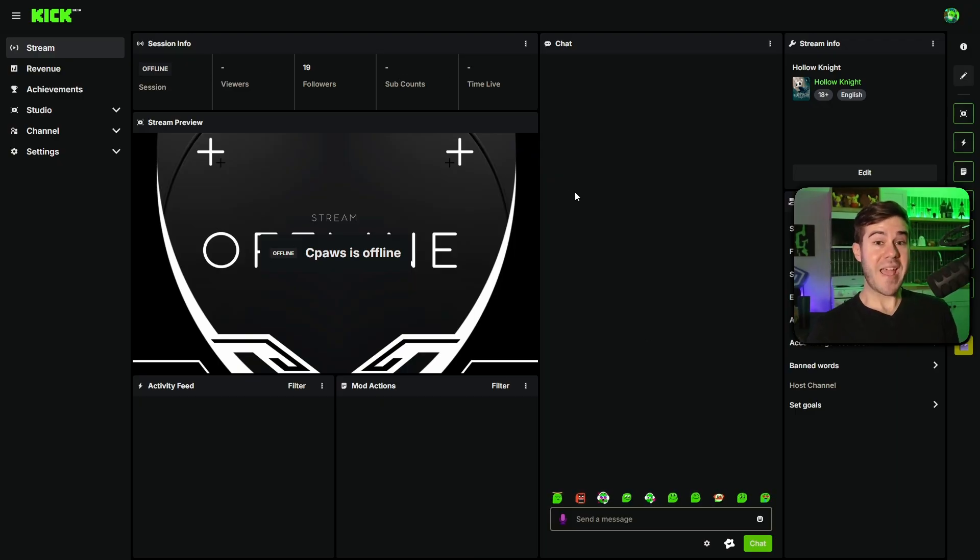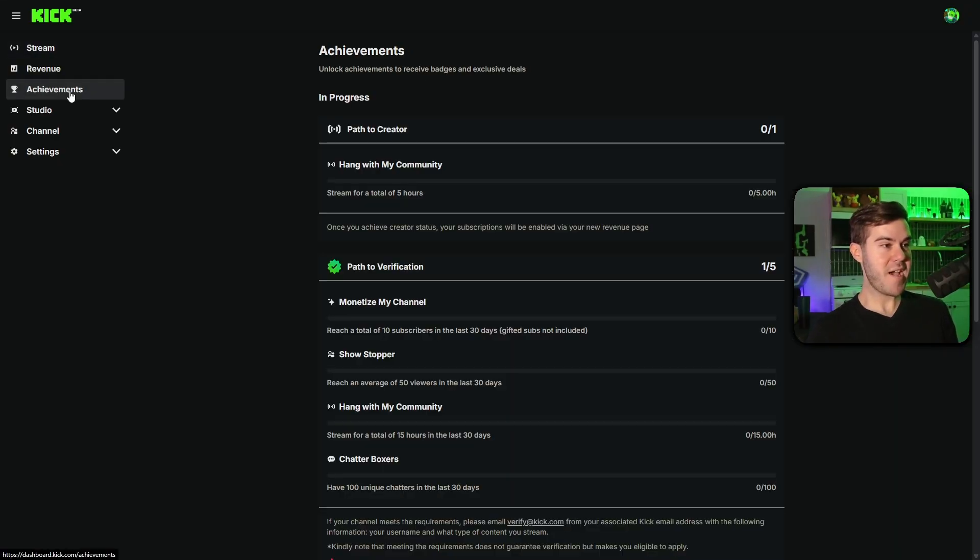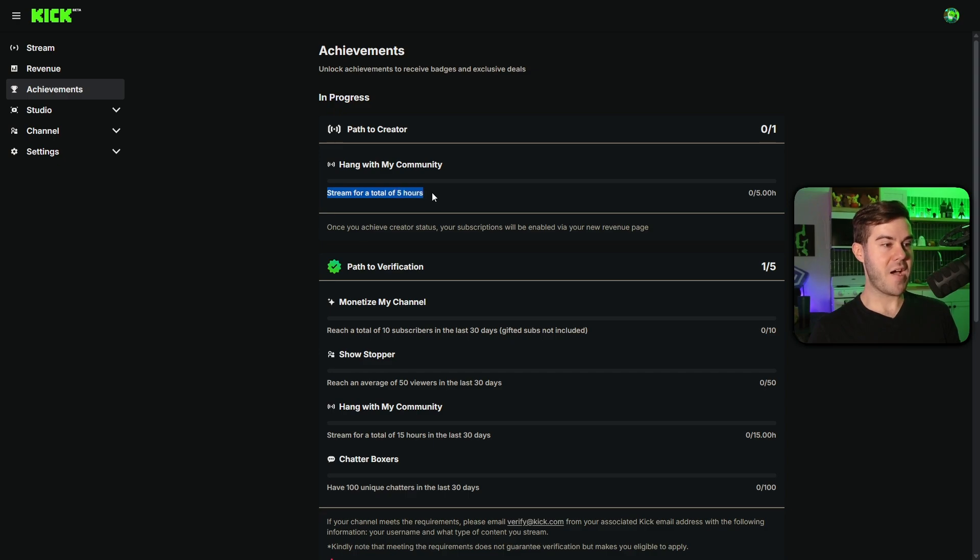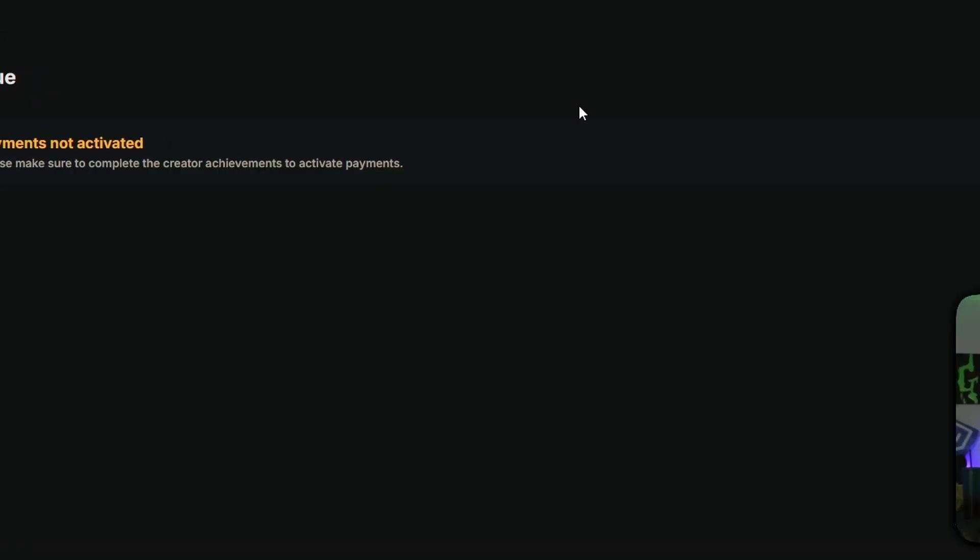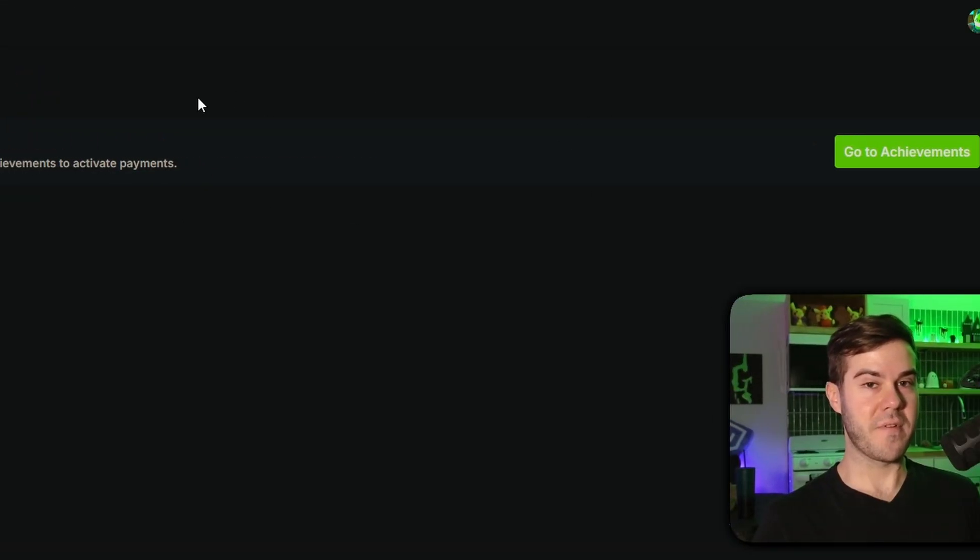And if you wanna actually make money, you can go to the achievements tab and literally all you have to do is stream for five hours and then you're gonna get a subscriptions button in your revenue tab on the left where you have to fill out your payment information.